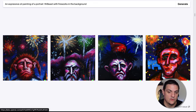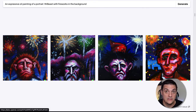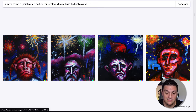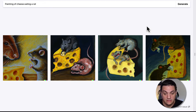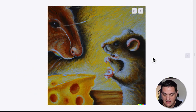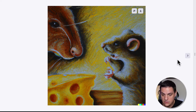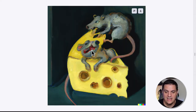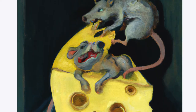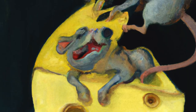We then have an expressive oil painting portrait of Mr. Beast with fireworks in the background. This thing has no idea who Mr. Beast is, even though the rest of the internet does, but it did everything else exactly right. We had a painting of cheese eating a rat — my kids wanted to go crazy with this. It looks like it was pencil drawn; there's really high quality there. I'm absolutely astounded by this every time. We also have rats eating cheese, and this rat here is also appearing to be eaten by the cheese itself.